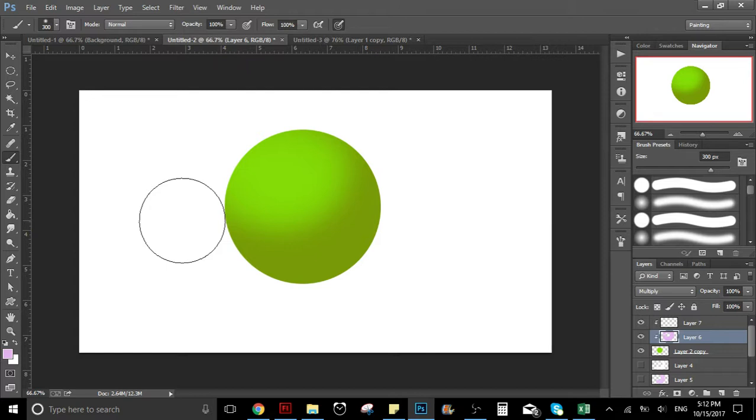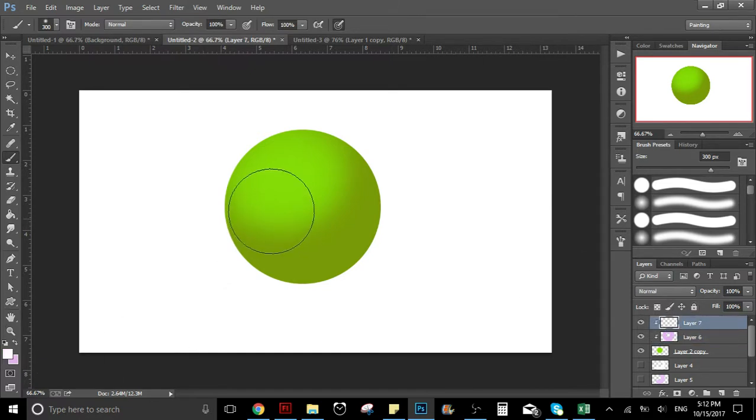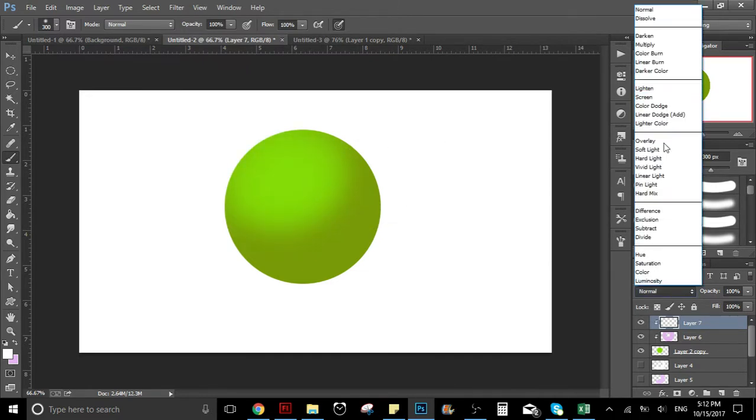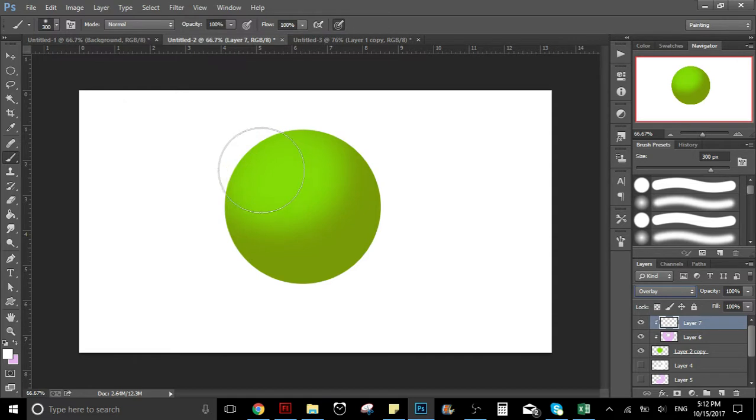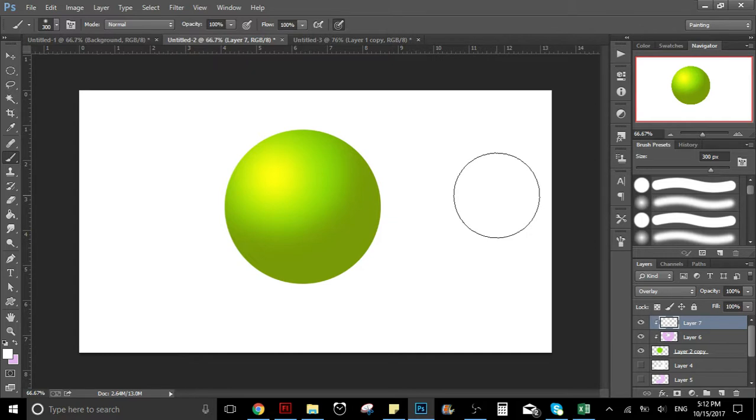Okay great, so now here we have the shadows of the sphere. And now I'm gonna do the lights. For the light, I'm gonna select white, but I'm gonna put the layer on overlay. Maybe I want to make this a little bit... this size is good, yes. As you can see, there we have the light.